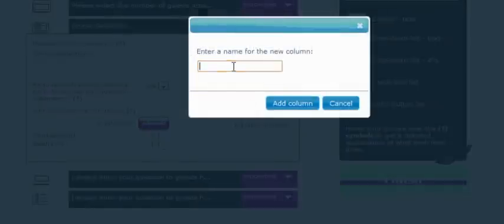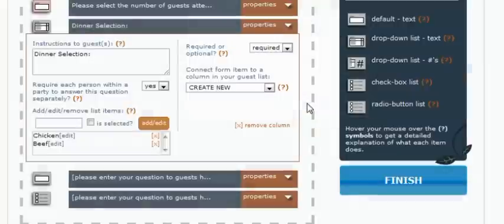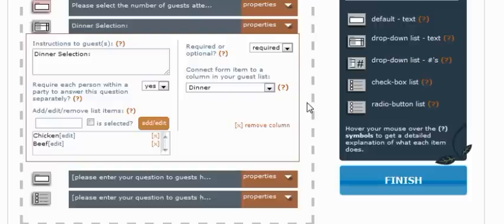So we go ahead and click create new. And the new column name, we're just going to call it dinner. And so now in your guest list, there's a new column called dinner. And right now for any guest that's in your guest list, it's empty. And once you edit it through your guest list or a guest submits it through a reservation, you'll have their dinner selection.